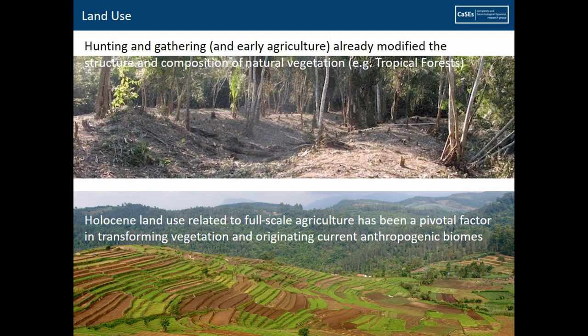Land use is not something that has happened in the last 100 or 200 years. Land use is something that happened fundamentally since human groups started inhabiting and using what was around them. We have hunting and gathering groups that started modifying their environment — for instance, supporting the growth of species attractive to animals, or species useful for their fruits, wood, or leaves. The major change in land use happened with full-scale agriculture, when we start seeing the transformation of vegetation and the origination of current anthropogenic biomes.